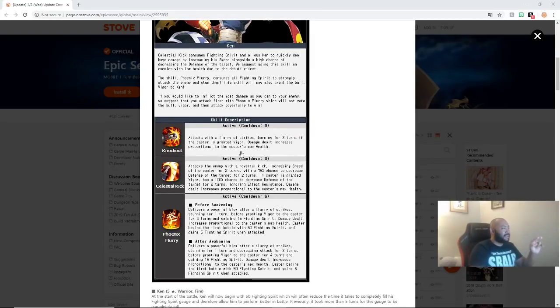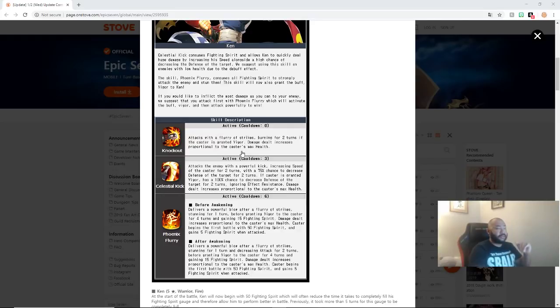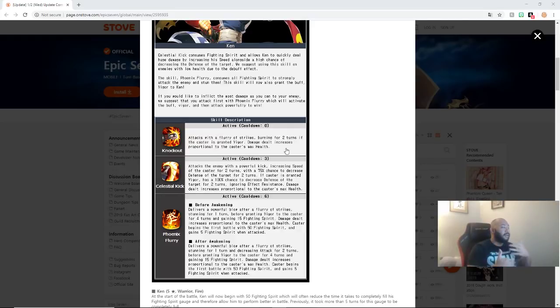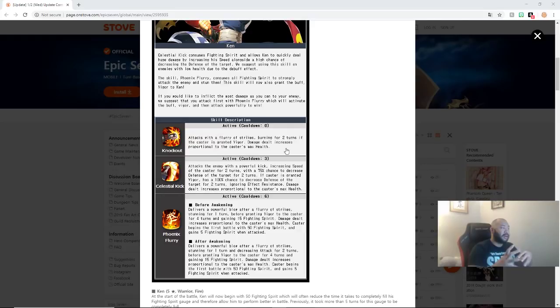So, knockout attacks with the Flurivia strikes, burning for two turns. This is the skill one if the caster is granted vigor. Damage dealt increases proportional to the target's max health. So, basically, you're going to be comboing, I'd imagine, with specific skills based on certain times of combat.